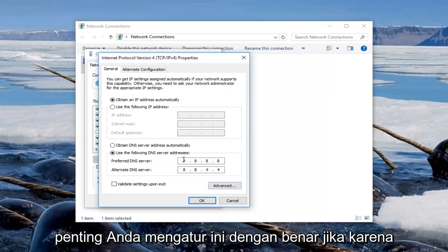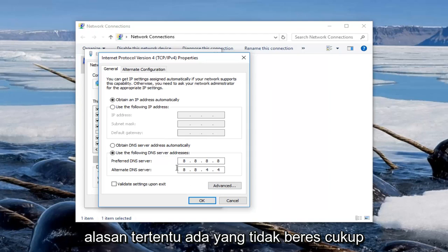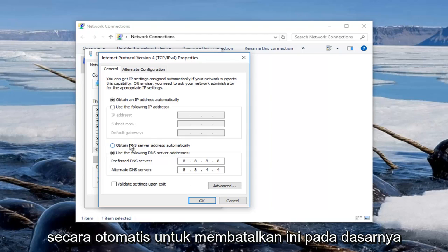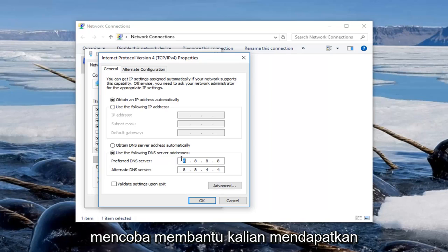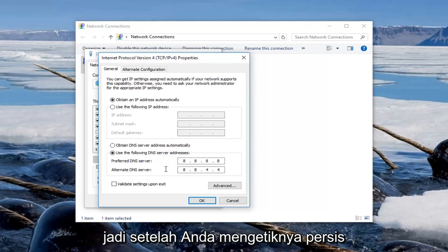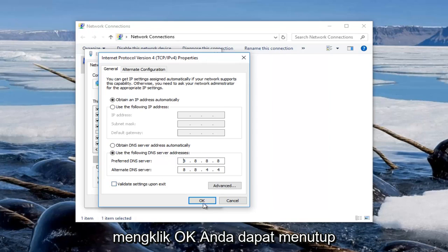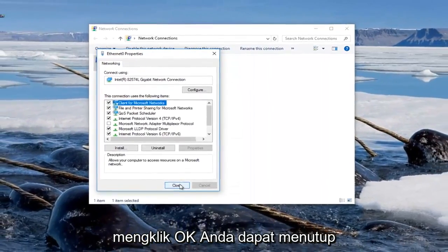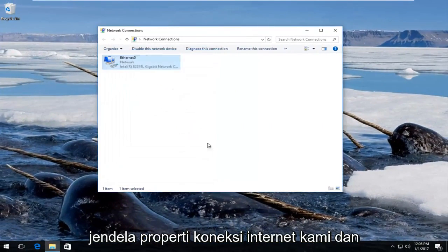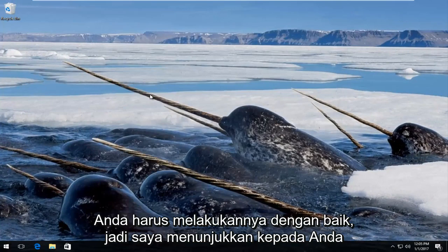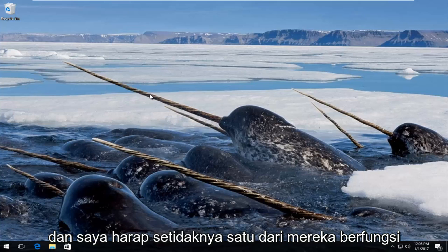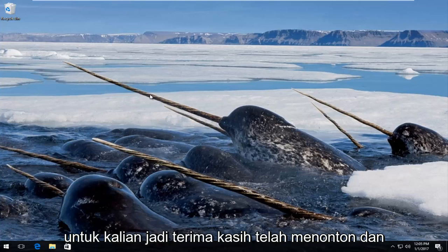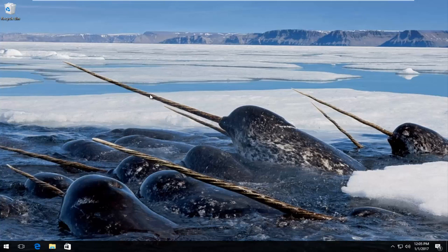It's very important — it's critical — you set this correctly. If for some reason something goes wrong, just click on obtain DNS server automatically to basically undo this. Once you've typed it in exactly how it appears on my screen, click OK and close out of the network connections properties window. I showed you guys three methods on how to hopefully resolve this connection timed out error, and I hope at least one of them works for you. Thanks for watching and I will catch you in the next video — goodbye!